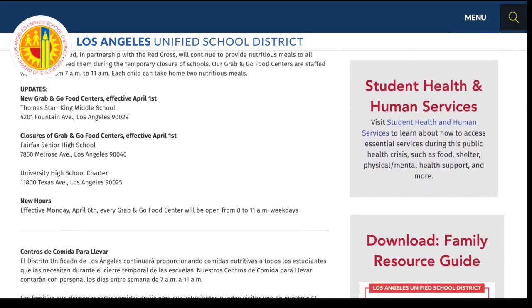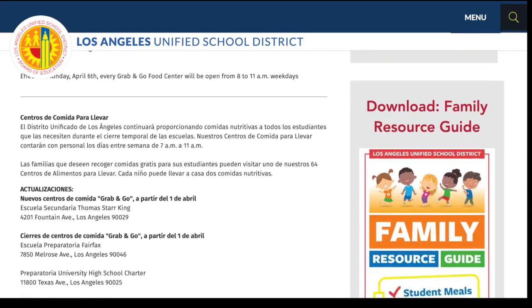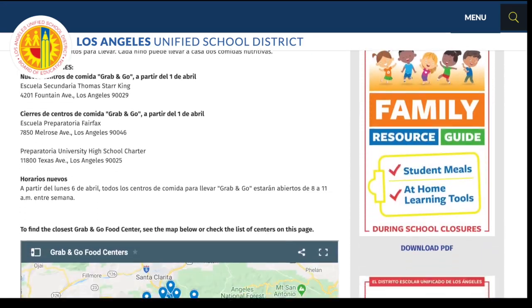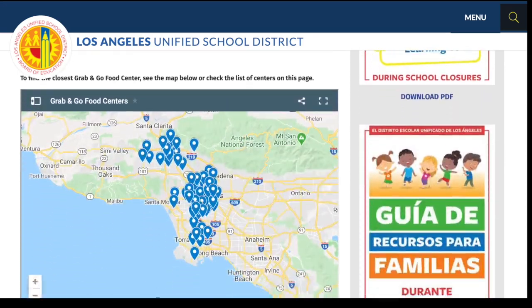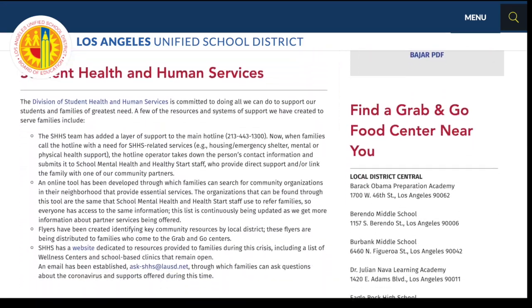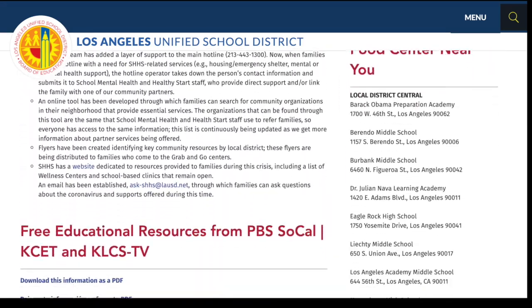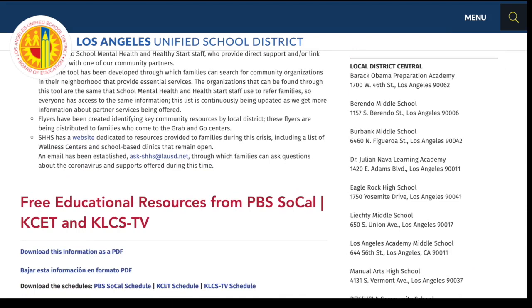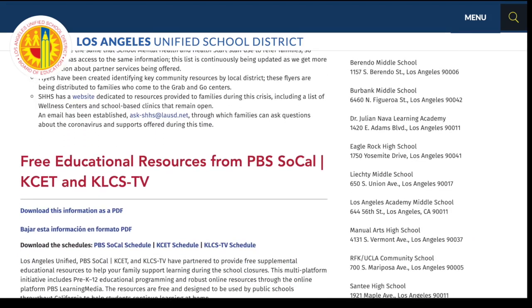Scroll down until you see free educational resources from PBS SoCal, KCET, and KLCS-TV.